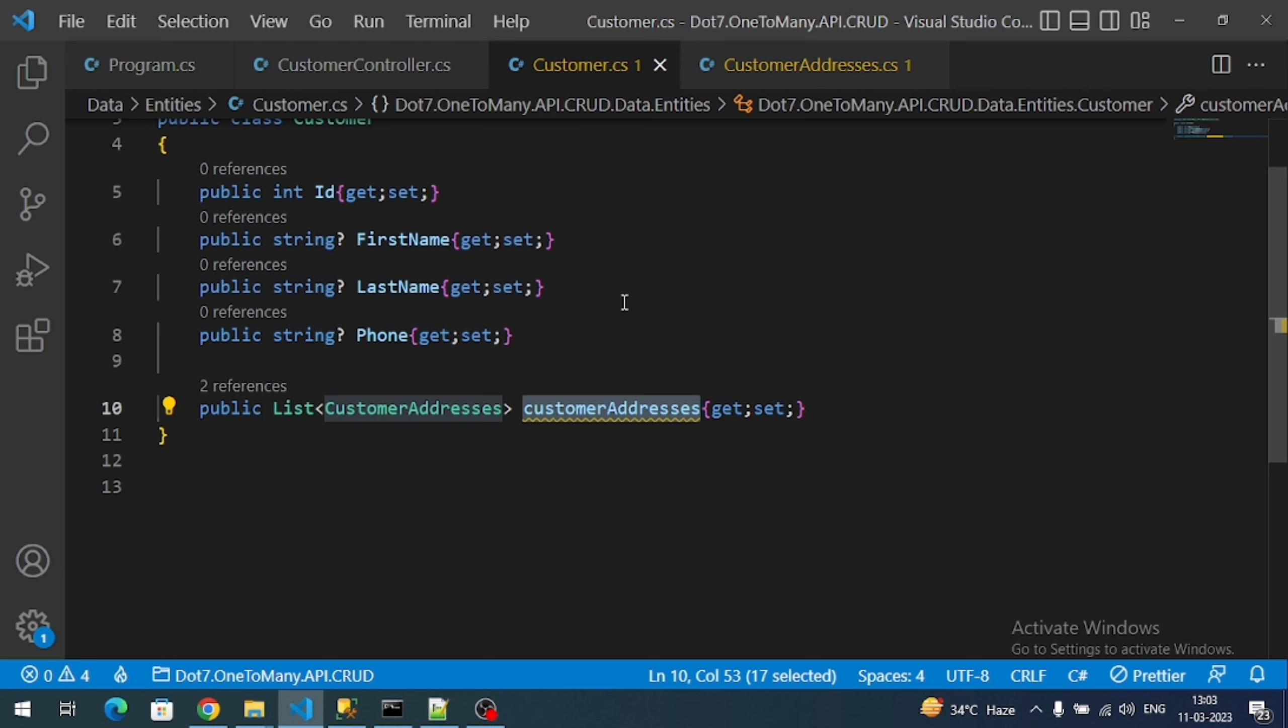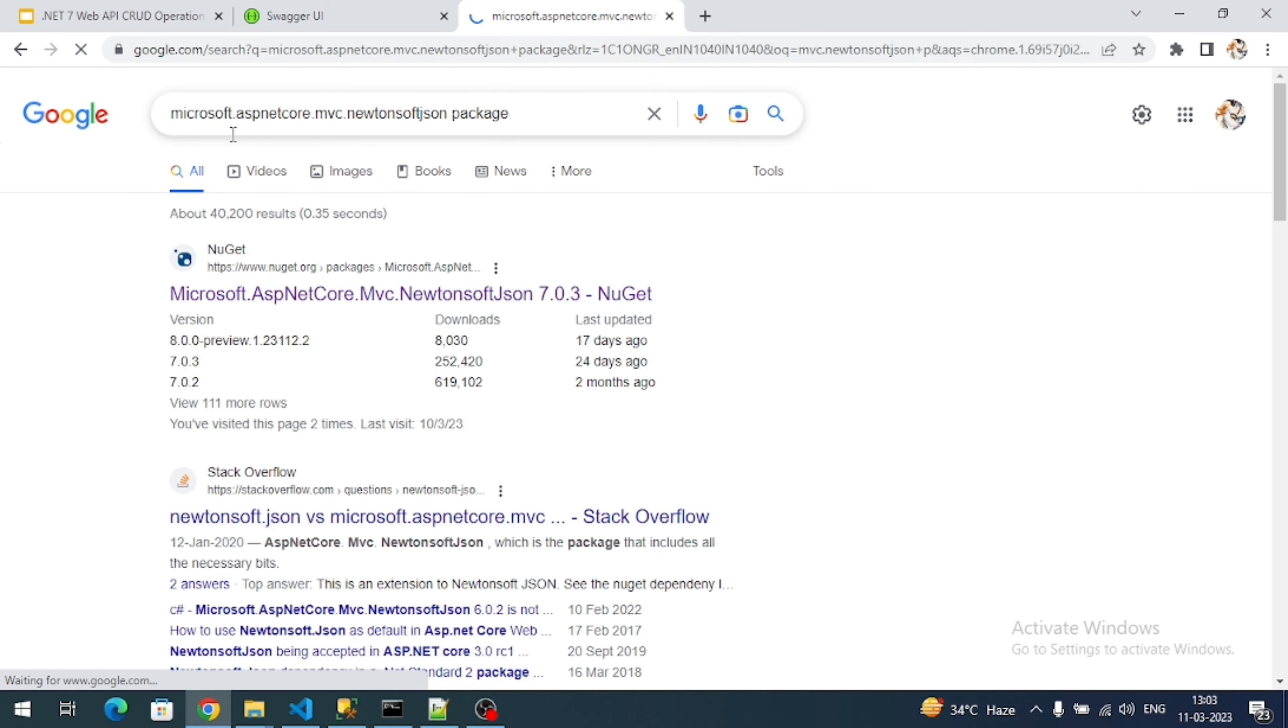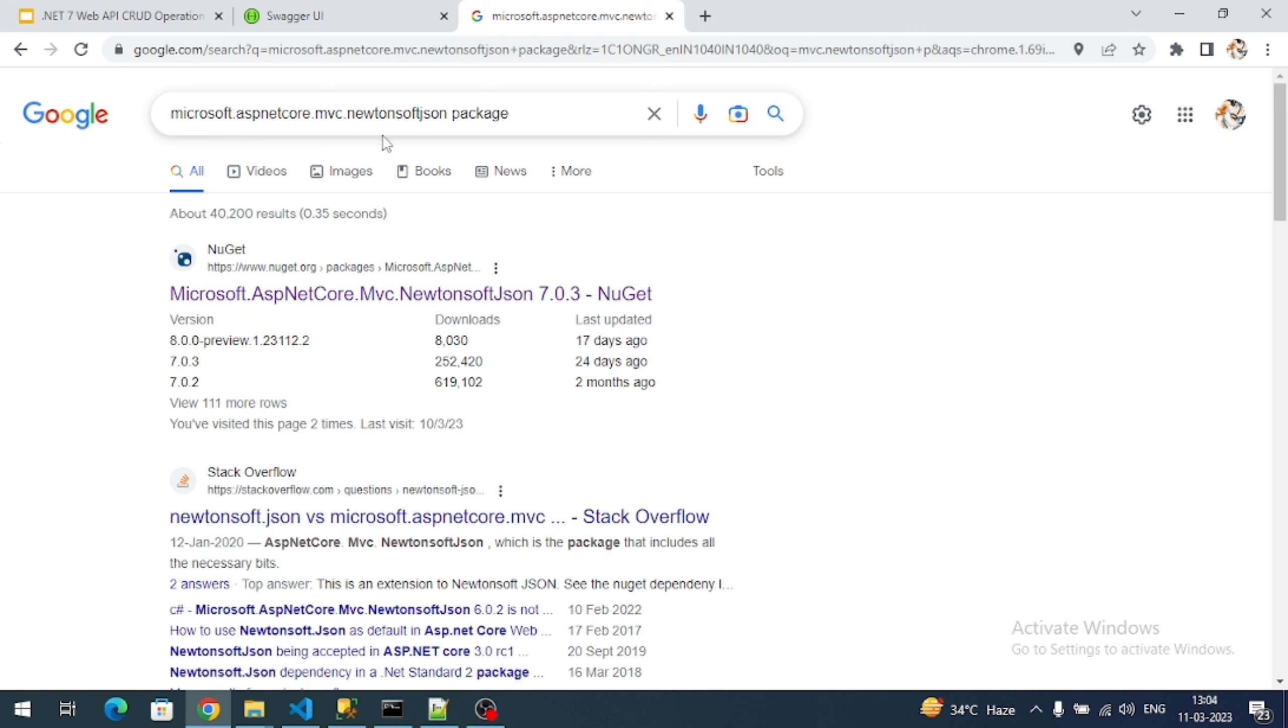That is why the server is unable to parse the response. To resolve this circular object reference error, we need to add a configuration. To add that configuration we have to install a package. So let's install that package first.